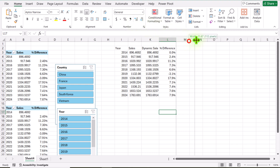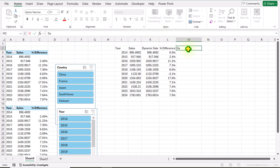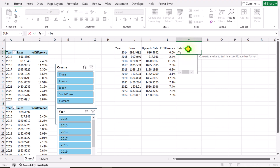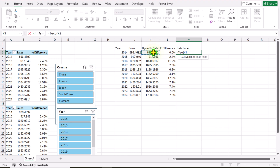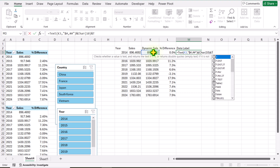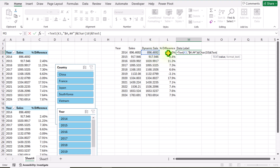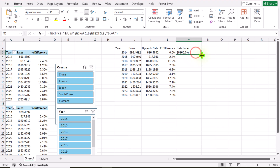Next we need to create another column for data labels. I will write 'Data Label' and build a TEXT function — open parenthesis, click on the dynamic sale cell (K3), hit comma, and for the format I want: dollar, hash, comma, hash, hash — close quotation mark, close parenthesis. Then concatenate with percent, CHAR(10) for a line break, and percent again. Then add one more TEXT function — open parenthesis, click on the percentage difference cell, hit comma, and for the format I want 0.0% — close quotation mark, close parenthesis. Hit Enter and drag this formula down.